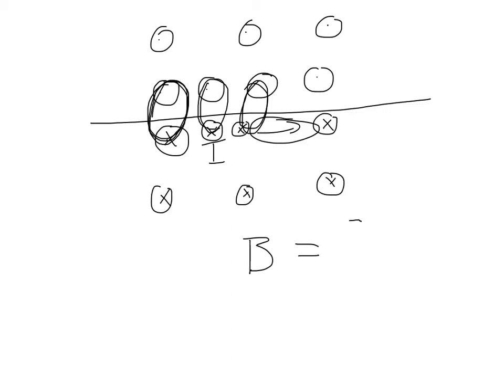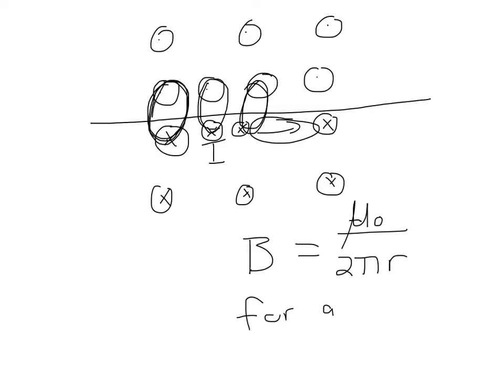mu zero over two pi r for a wire, where r is the distance from the wire. I'm sorry, mu zero i.